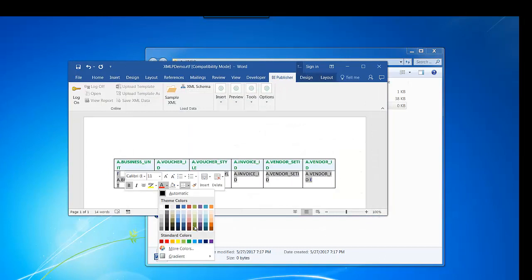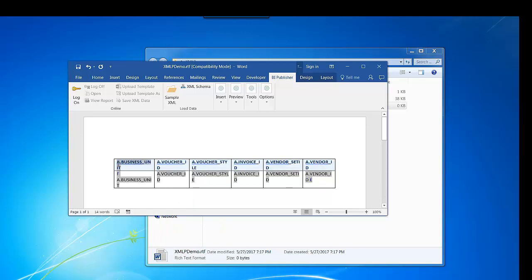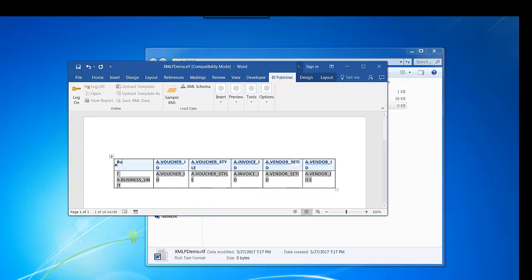You can change color, add header, footer, anything you want to do like regular Microsoft Word. I'm just giving some meaningful labels.